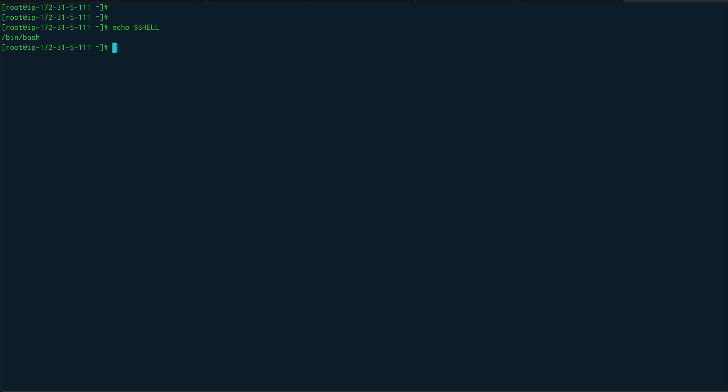So this variable you can use directly. There are a bunch of other variables as well. Say HOME is there - you can see my home is defined. So I can do something like cd $HOME and it will take me to my home.